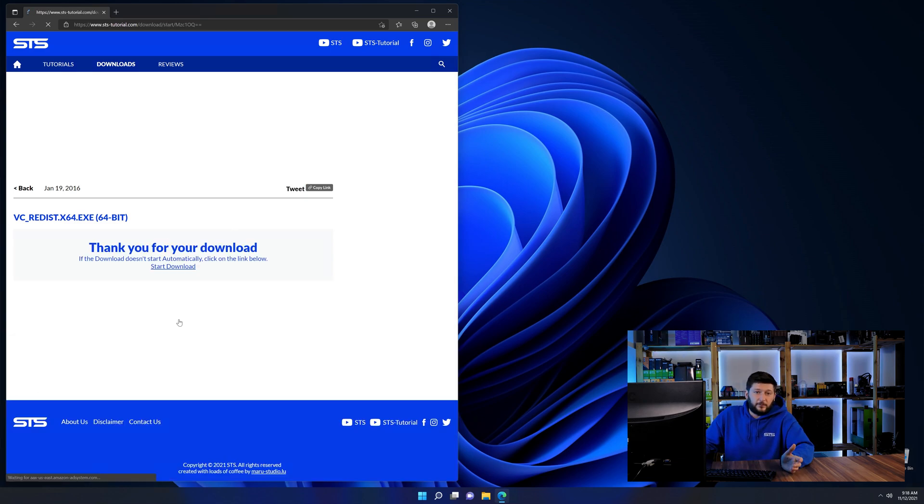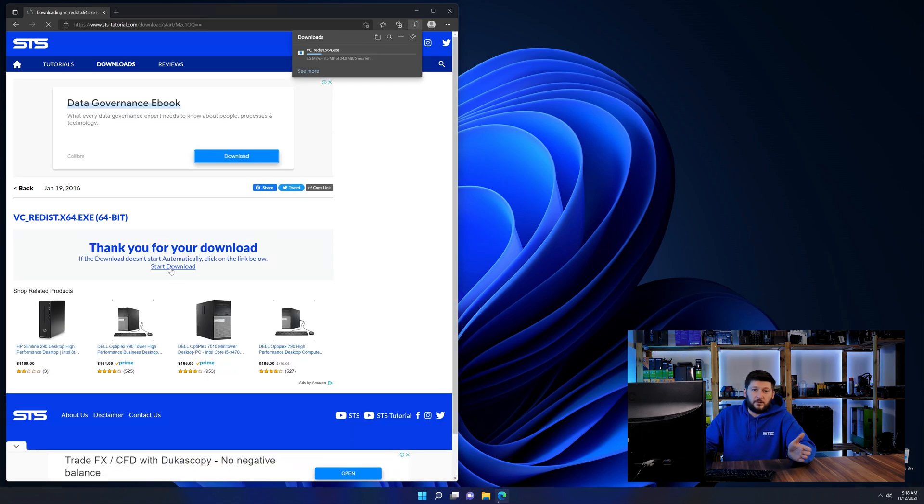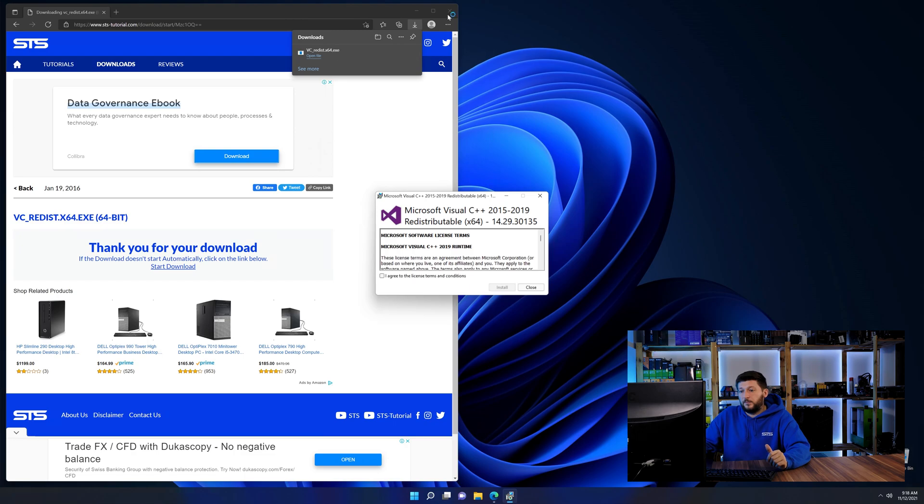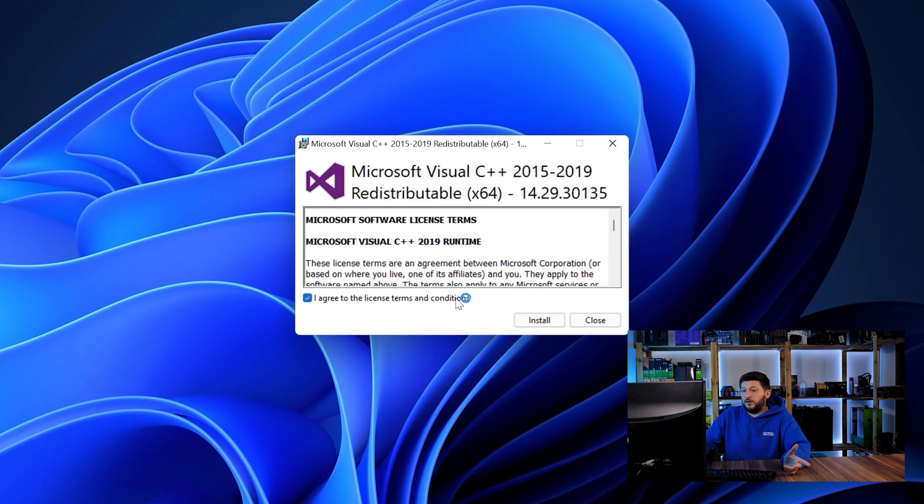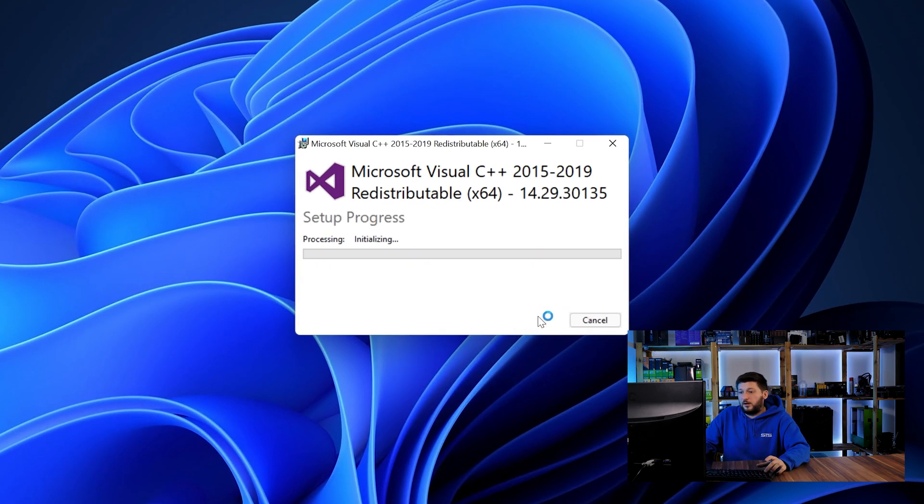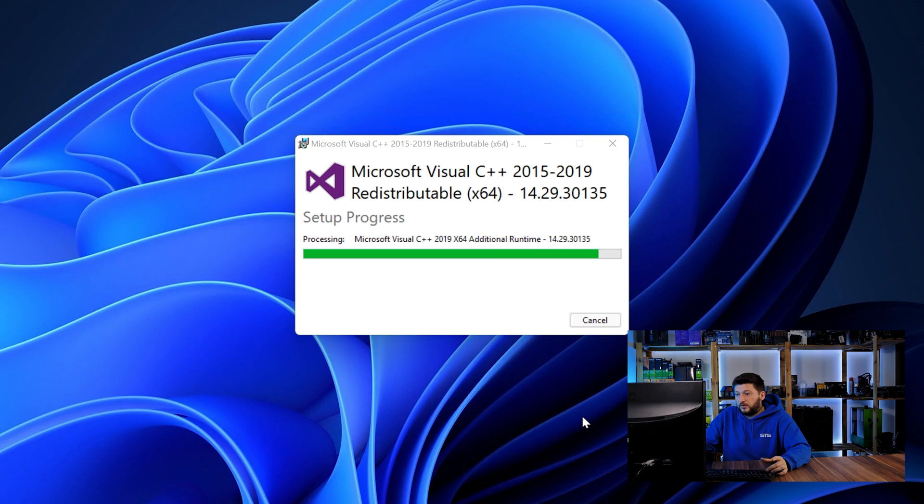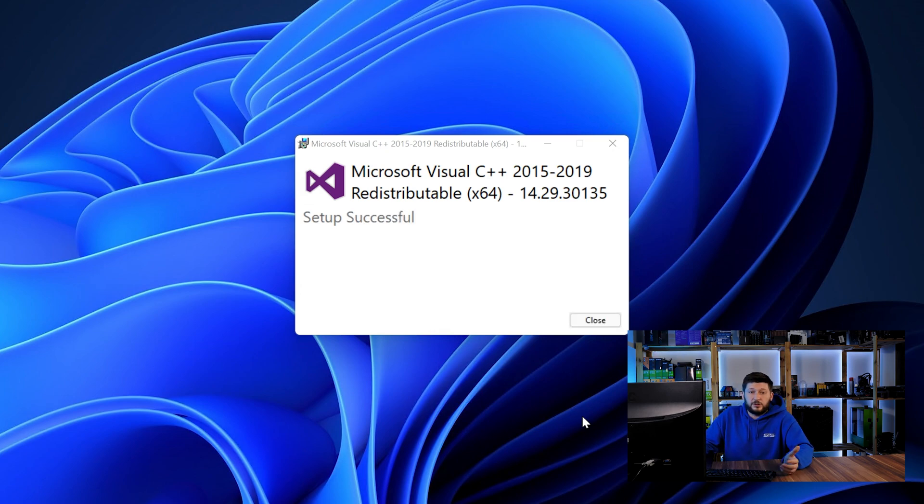64-bit for 64-bit users and 32-bit for 32-bit users. Once downloaded, open the installer, check the mark saying I agree, click on install and just wait until the installation is finished.